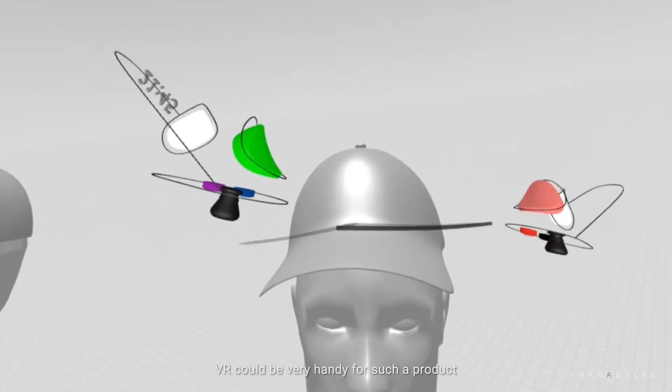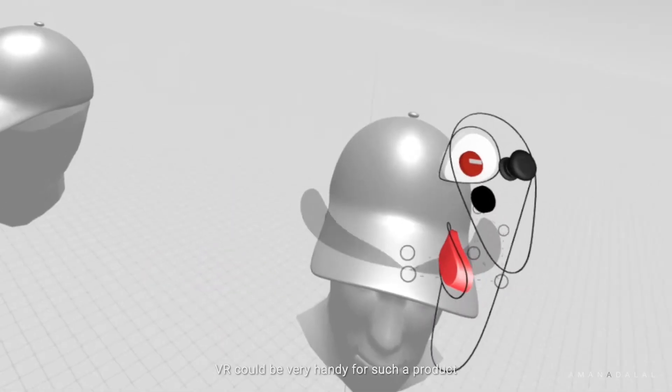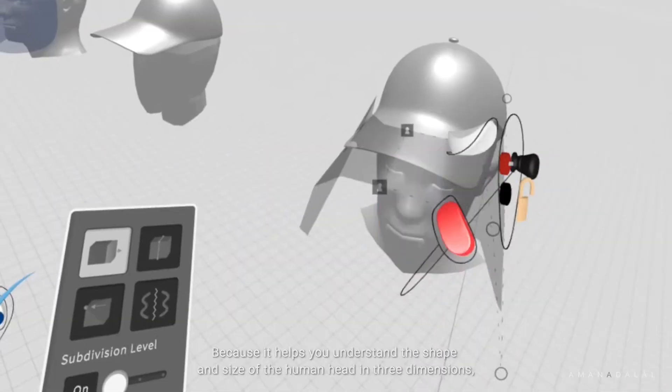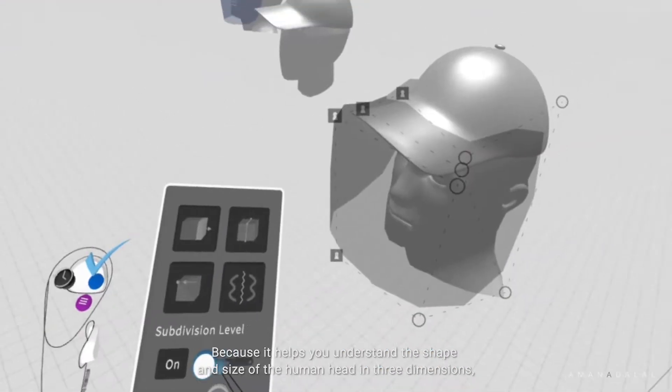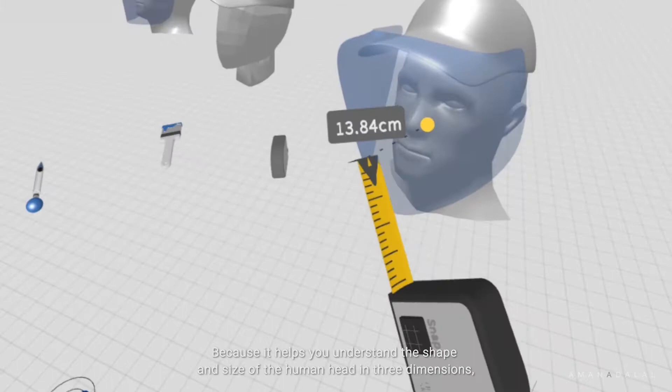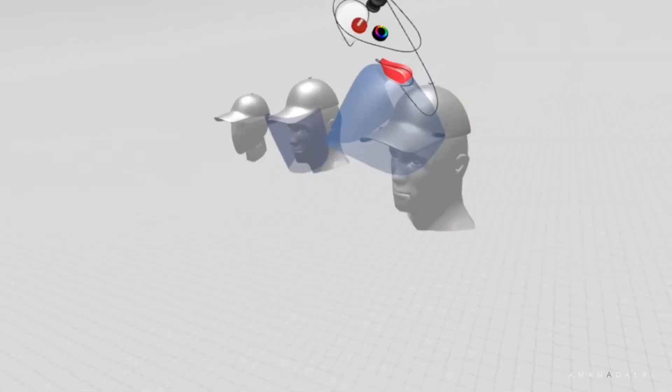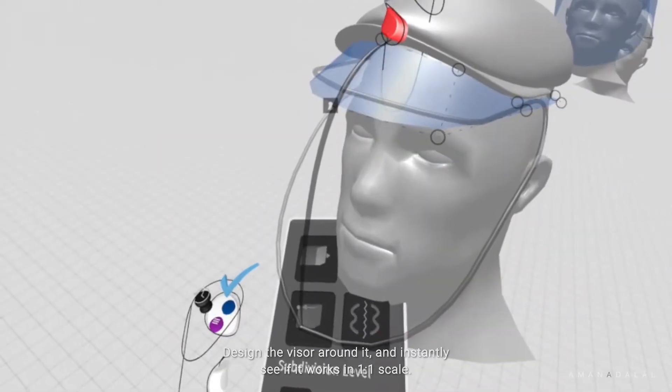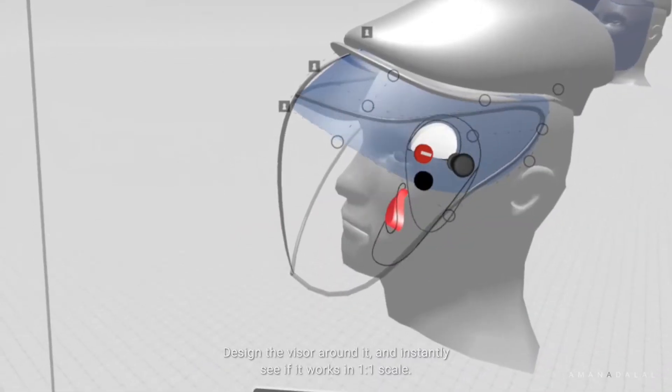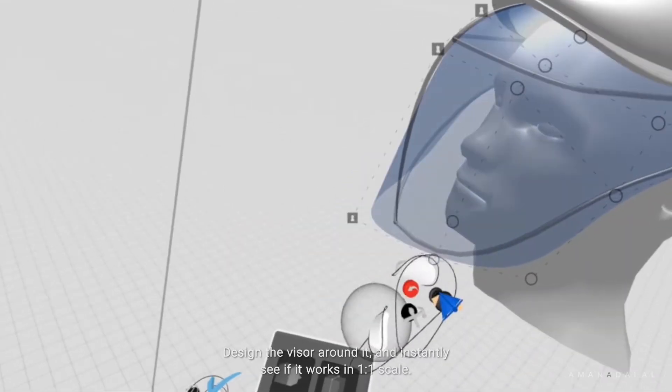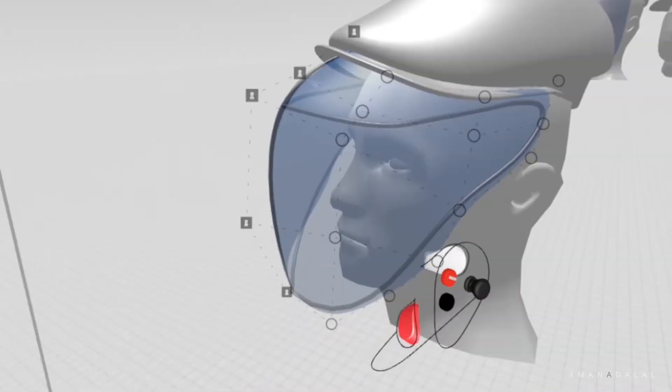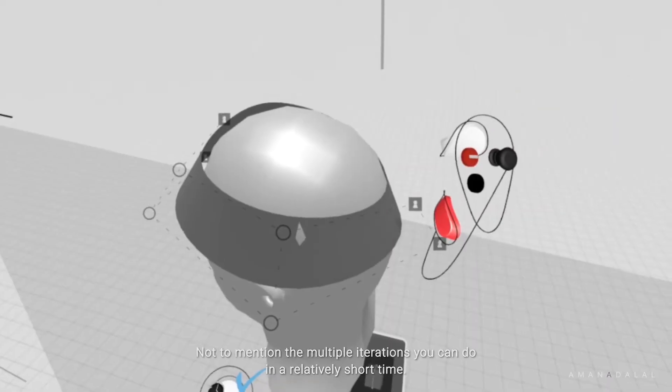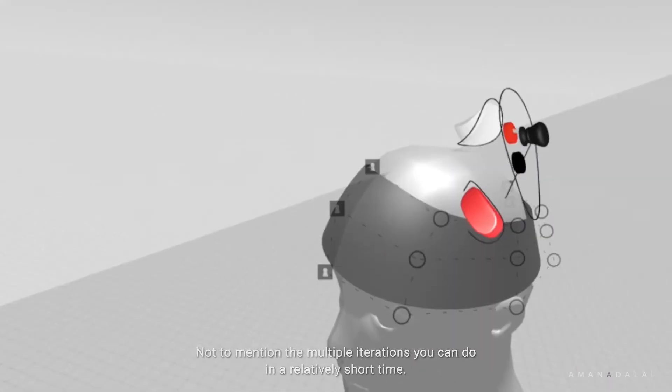Now, VR could be very handy for such a product because it helps you understand the shape and size of the human head in three dimensions, design the visor around it, and instantly see if it works in one-to-one scale. Not to mention the multiple iterations you can do in a relatively short time.